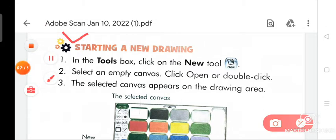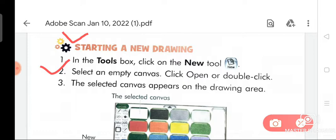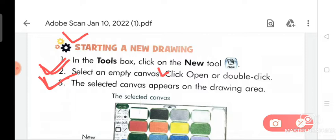Now we are going to discuss the second topic: starting a new drawing. There are three steps. Point one: in the tools box, click on the new tool. Point two: select an empty canvas, then click open or double click. Point three: the selected canvas appears on the drawing area.